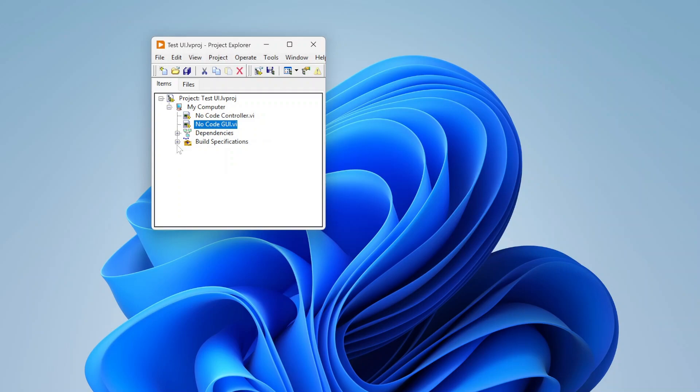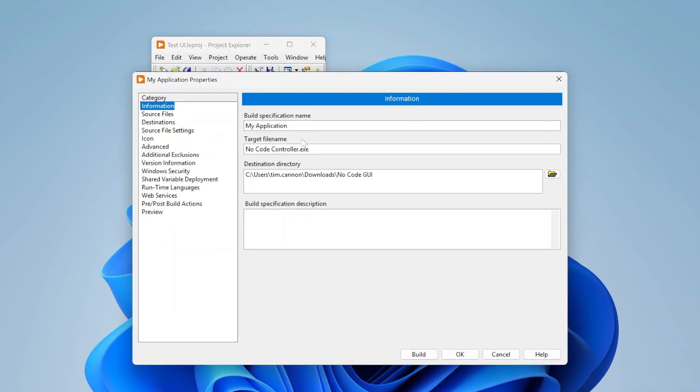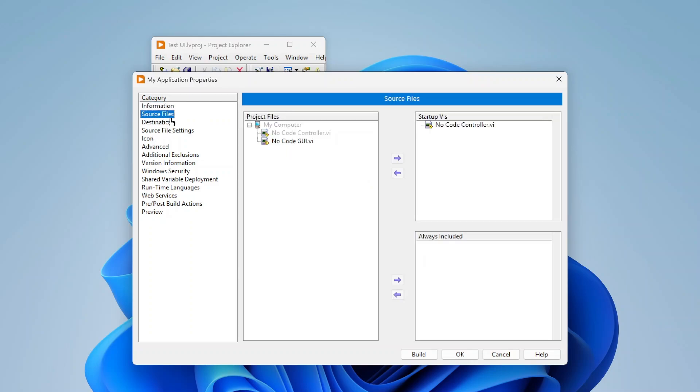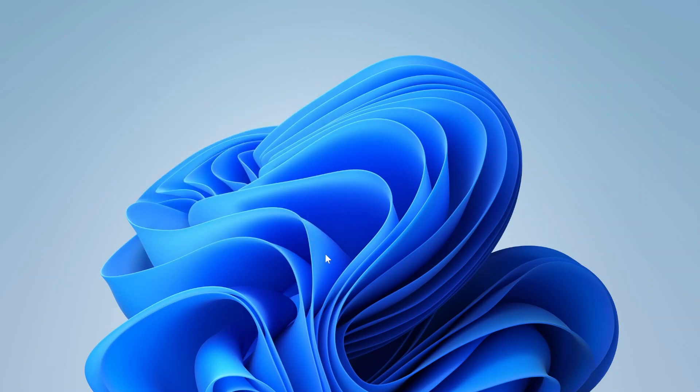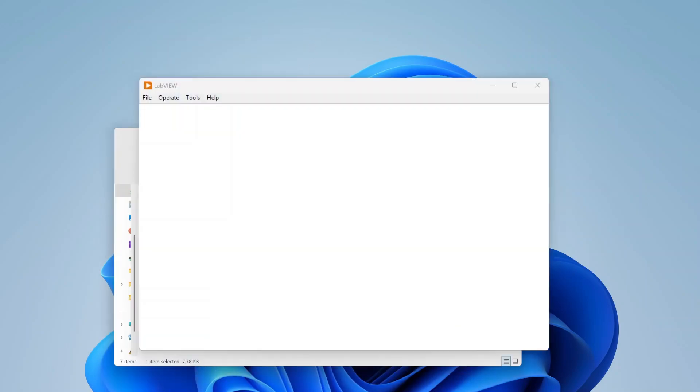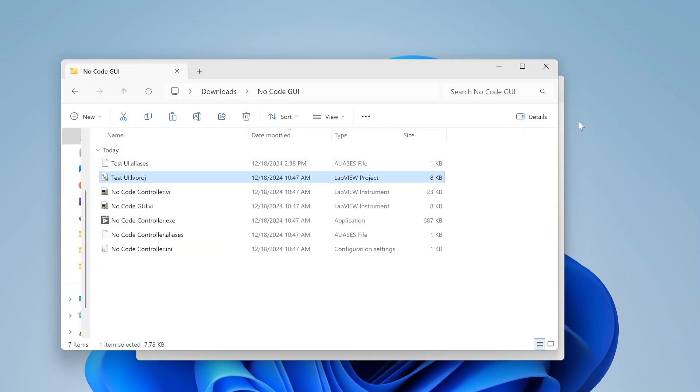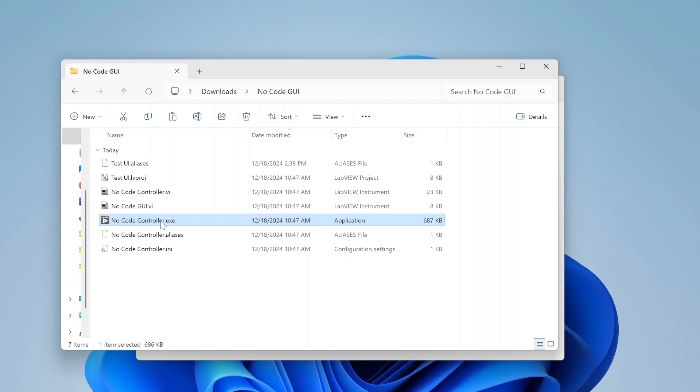I built a build spec. Just so you can see, I didn't actually add my no-code GUI. If you go to source files you can see I added the no-code controller, but the no-code GUI is not added to always include. It doesn't need to be added to the always included. I've already built this application, so here's my no-code controller.